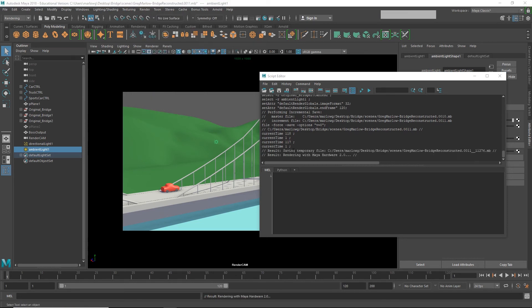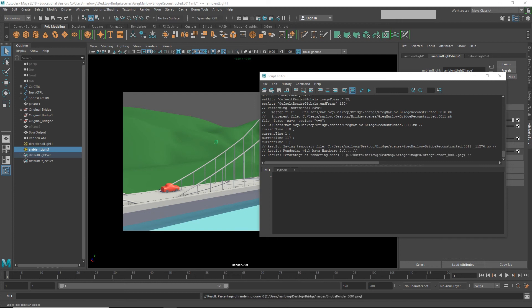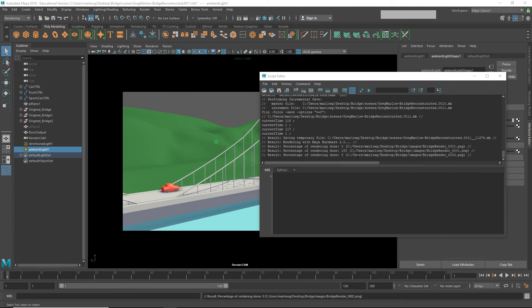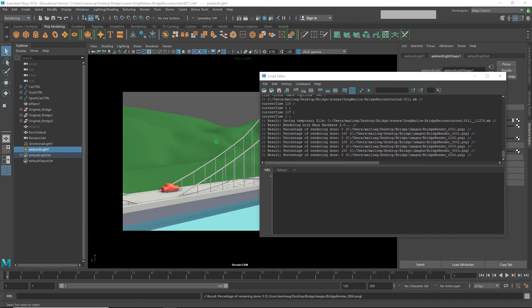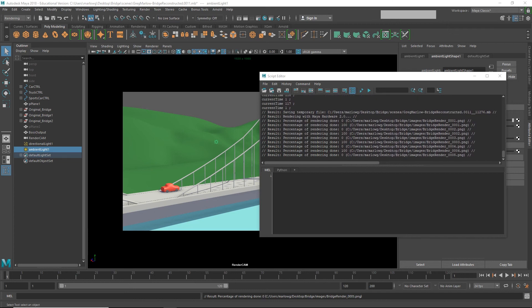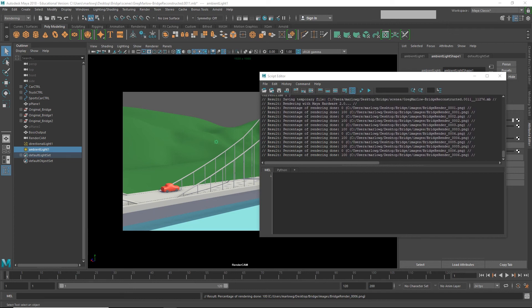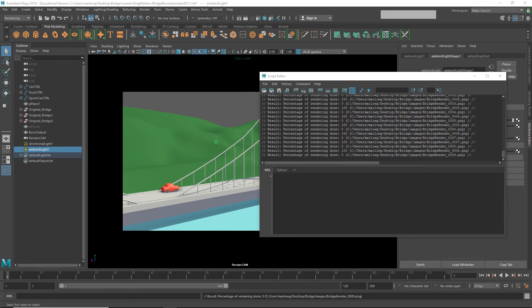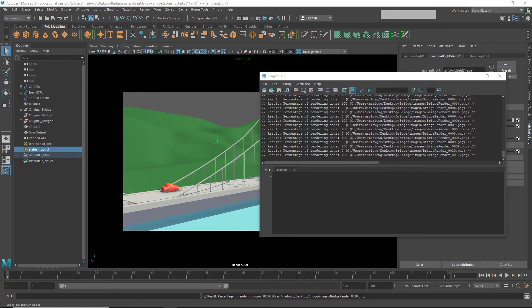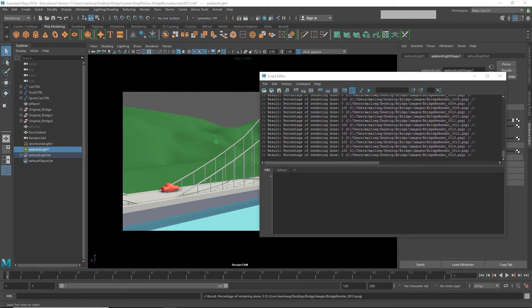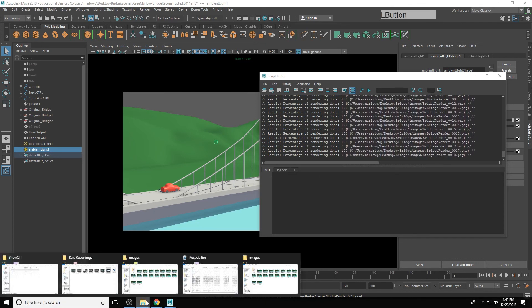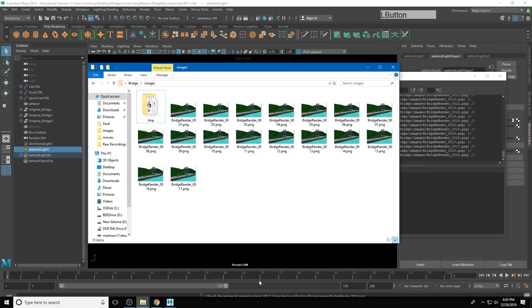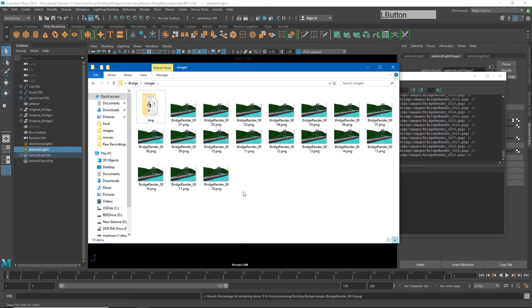Batch render. First, it'll tell us it's rendering with Maya Hardware 2.0. This will take a few seconds. And then when it starts rendering the first image, it will tell us the percentage of those images that it has done. Now if these images were taking longer to render, it would tell us more increments of the percentage. As you see, it is creating these images in our images folder. And if we were to go open our images folder, we would see they are being created.